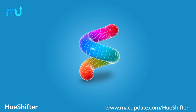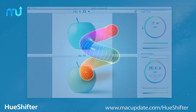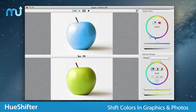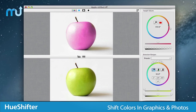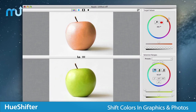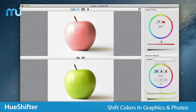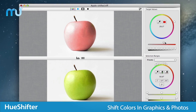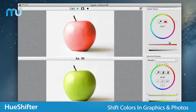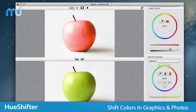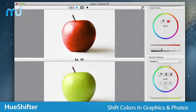Change the colors in your graphics and photos easily with Hue Shifter. An easy to use color shifting application, Hue Shifter works with the familiar color parameters hue, saturation, and lightness to produce amazing results no matter the task.